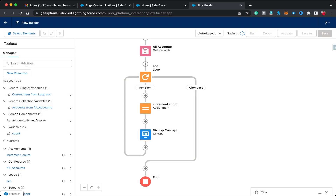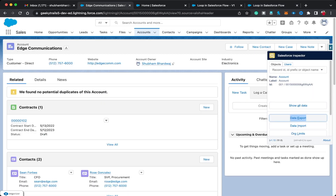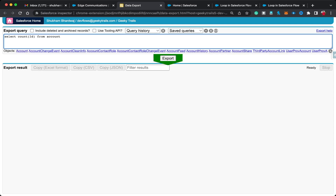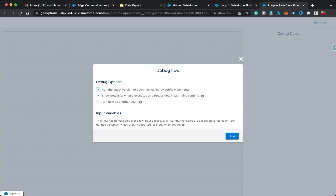Before clicking Run, let me check how many accounts I have in my org. I'll use the Salesforce Inspector plugin and run the query: SELECT COUNT(Id) FROM Account. Here you can see I have 13 records in my Salesforce org, so the Get Records element will fetch 13 records. Let's move to the debug process and click Run.